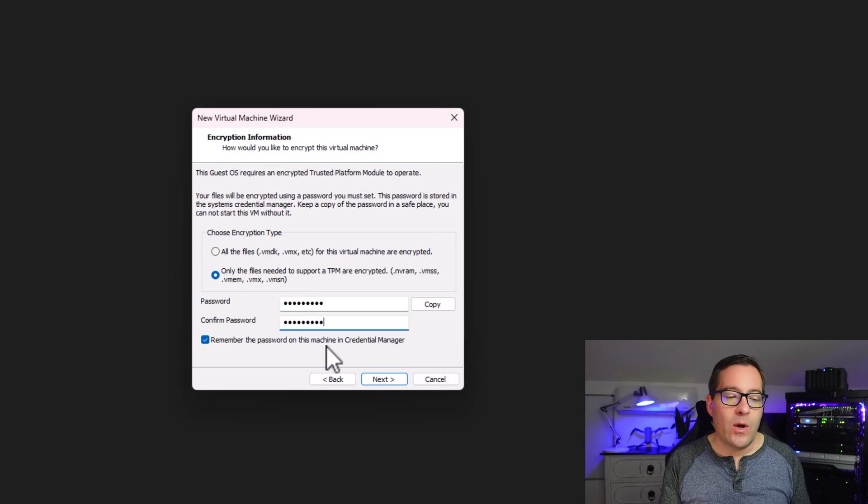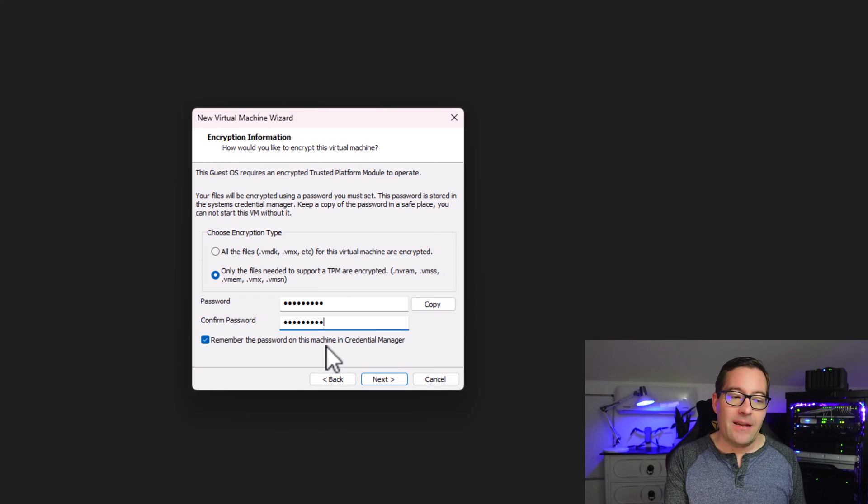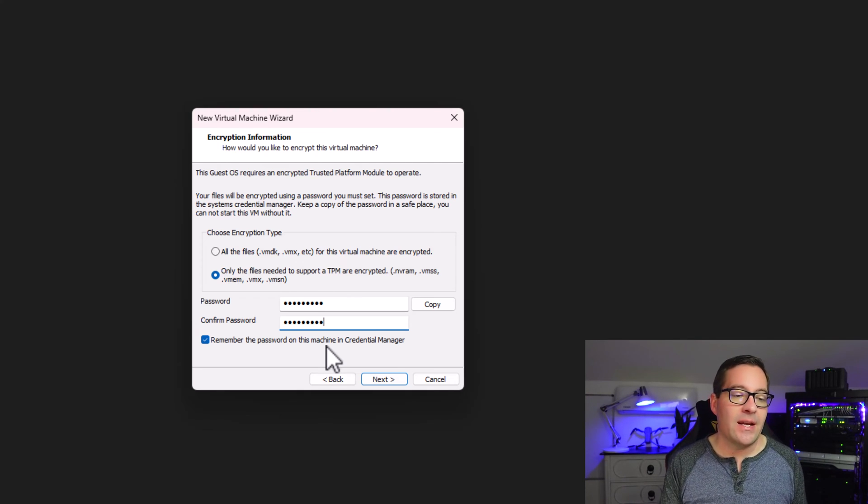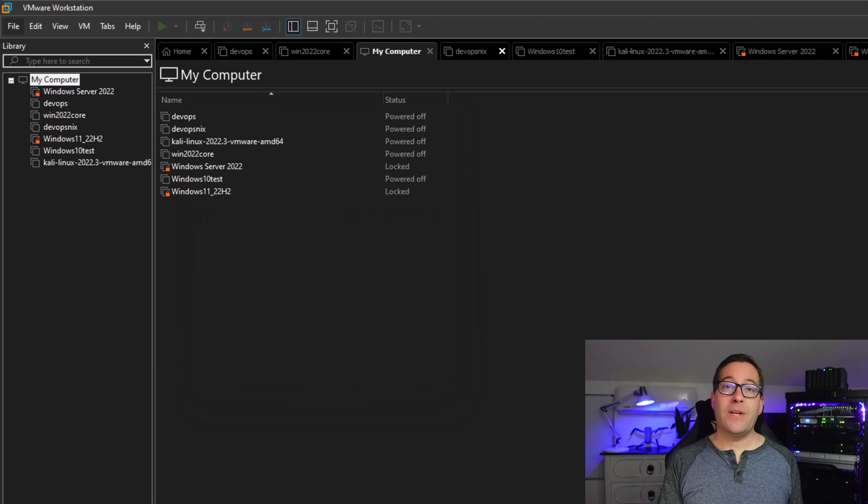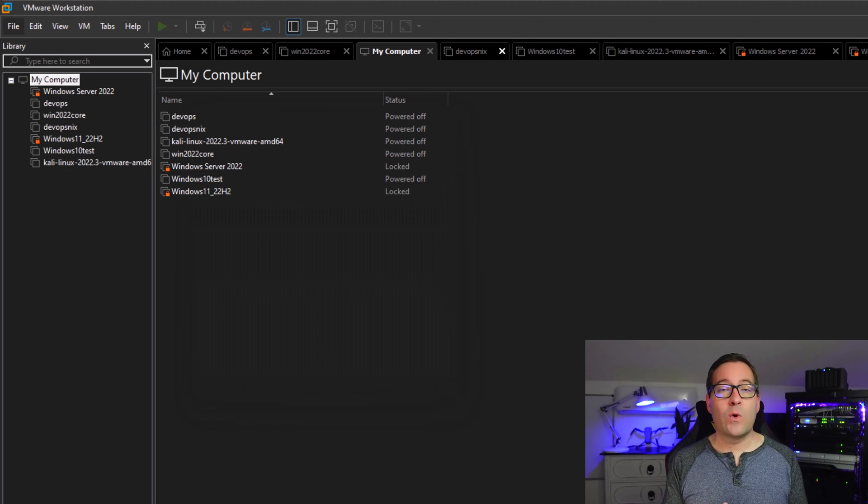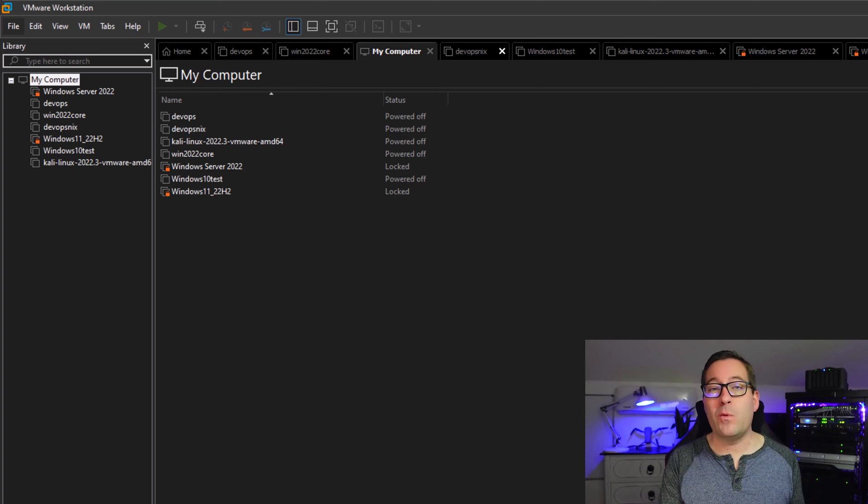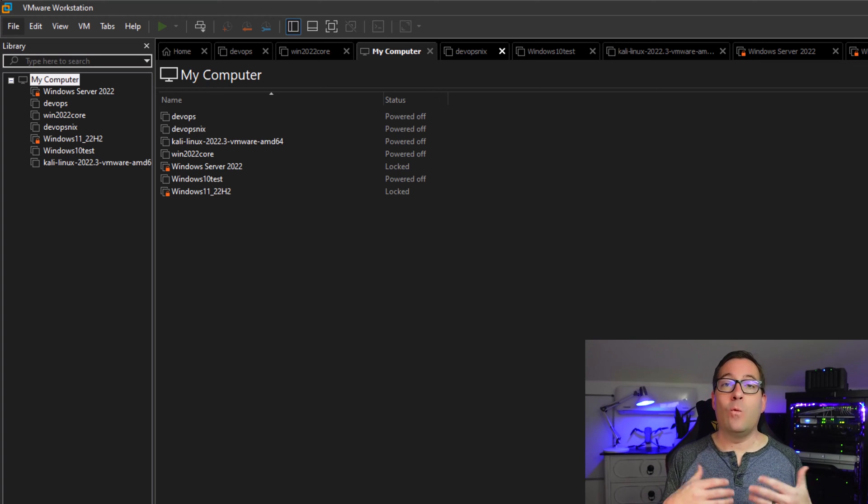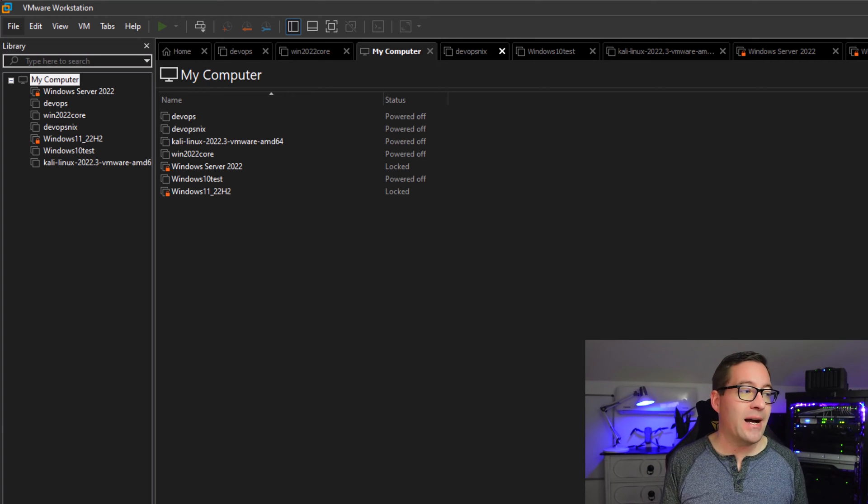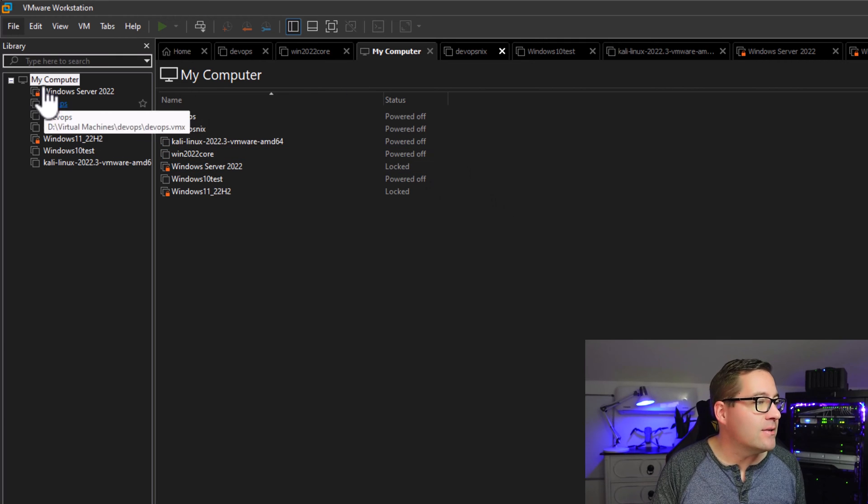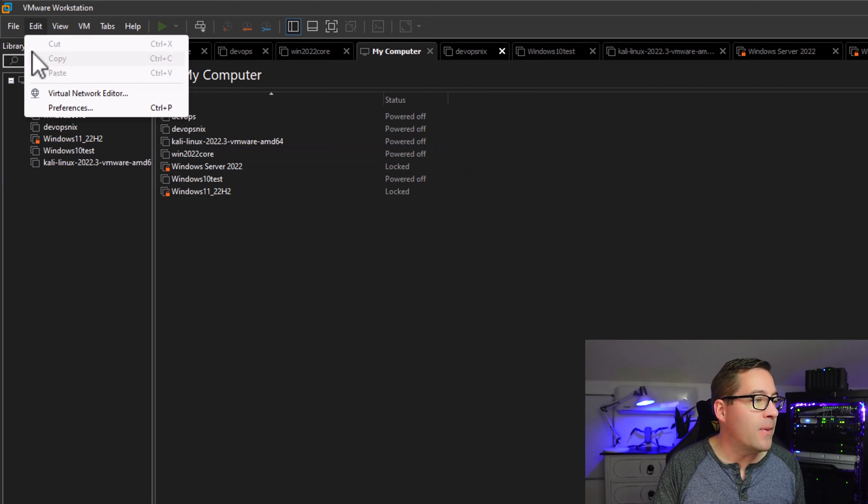Well, one of the reasons that you can now save this credential information is another new feature in VMware Workstation that I think is really fantastic. It's something that really we've all asked for and wanted for quite some time, and that is the auto-start VM option.